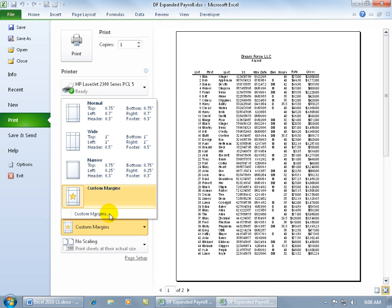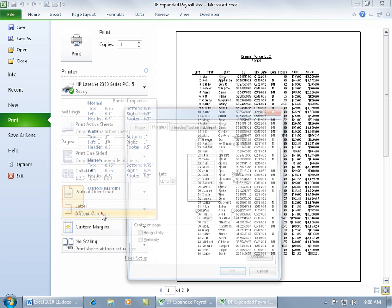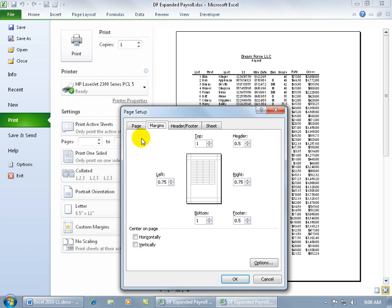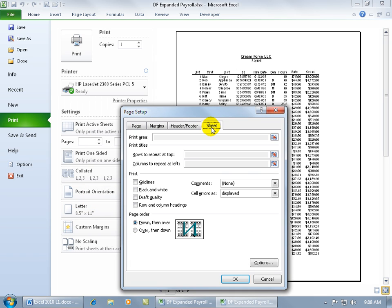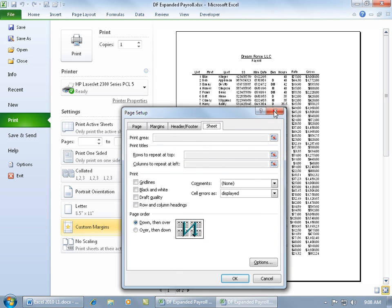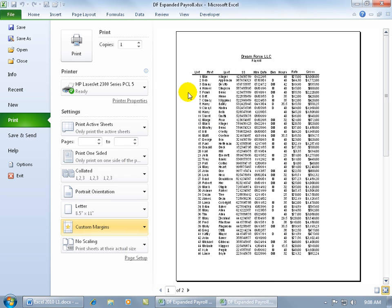Also, if you click on Custom Margins and go down to Custom Margins, it brings up the Page Setup. Again, when you go to the Sheet tab, it's shaded and you won't be able to do that in print preview. So you have to step outside of print preview.